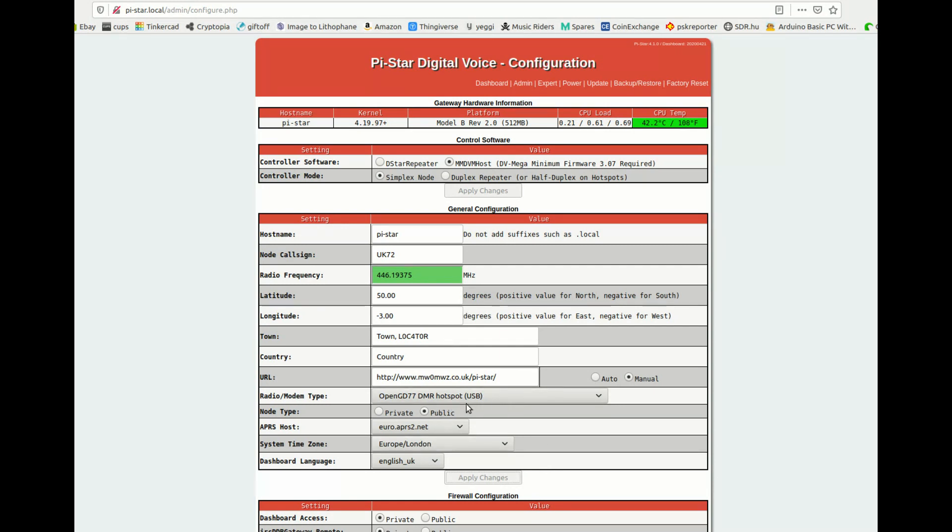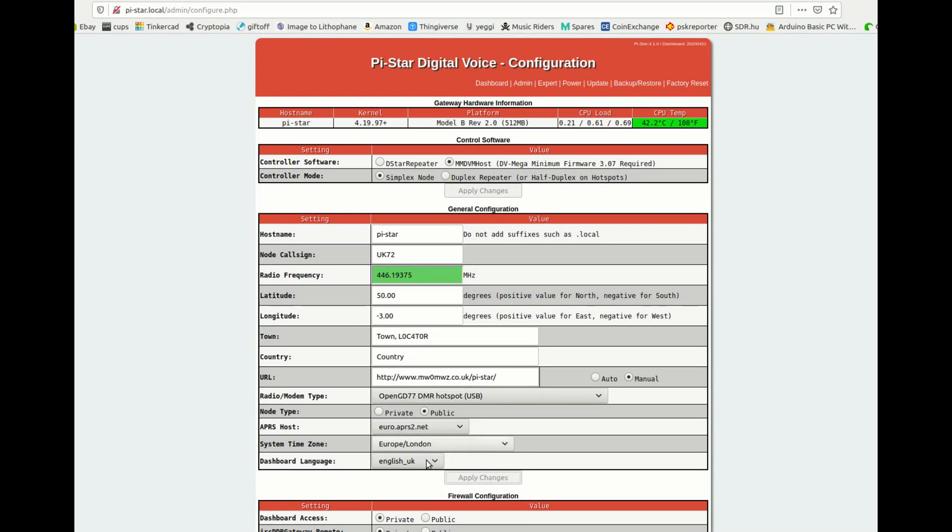And I'm using an OpenGD77 radio as a hotspot. If you want to use an OpenGD77, what you do is you go into the firmware and settings and you turn the hotspot mode on to MMDVM. Or blue, I think, but it has to be turned on.